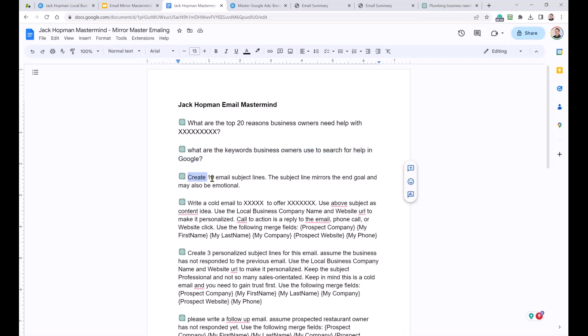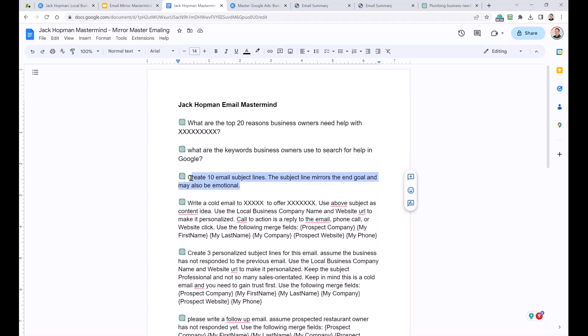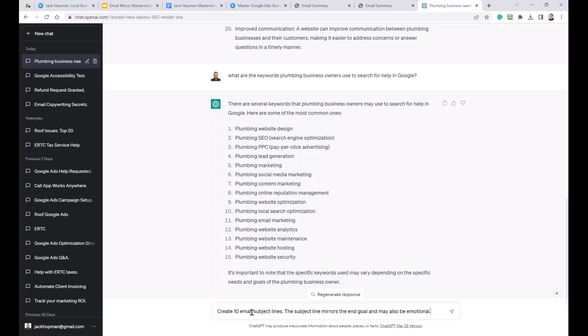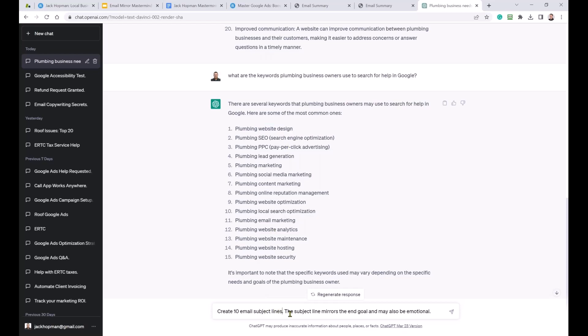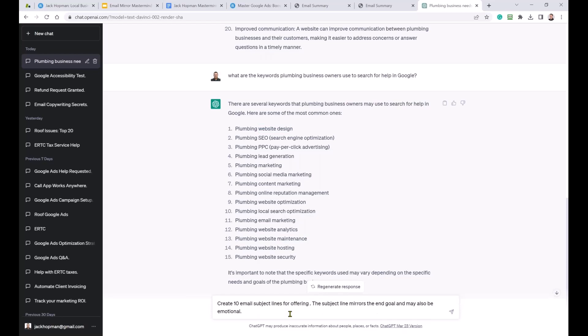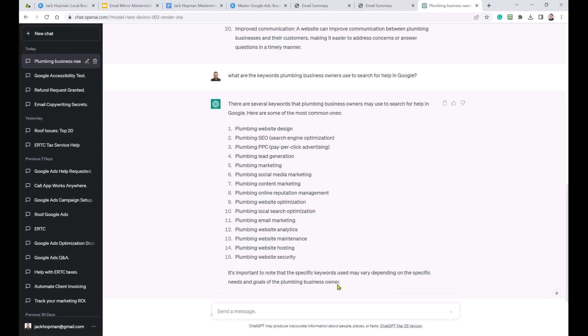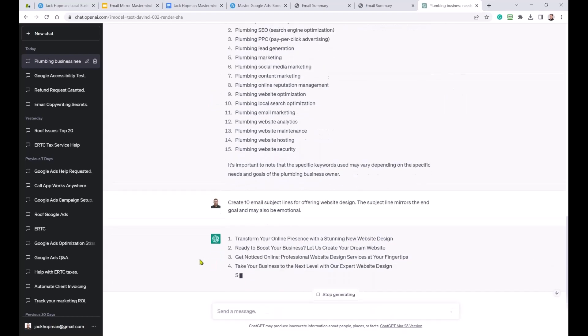What are the keywords? Plumbing business owners. You should search for Google and help. So now I'm getting specific to the keywords. Because I kind of want to focus on certain things. Plumbing website design. Plumbing marketing. Optimization. Email marketing. Marketing maintenance. Hosting security. Good. So those are the keywords. Create an email subject line. Mirror the end goal and may also be emotional.